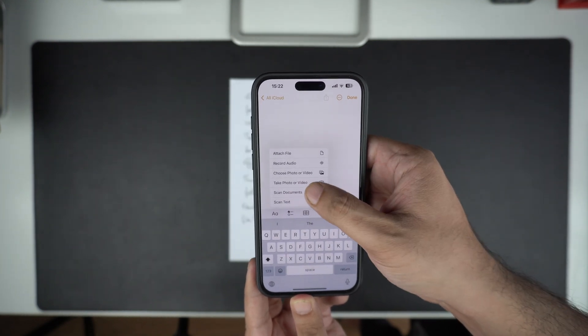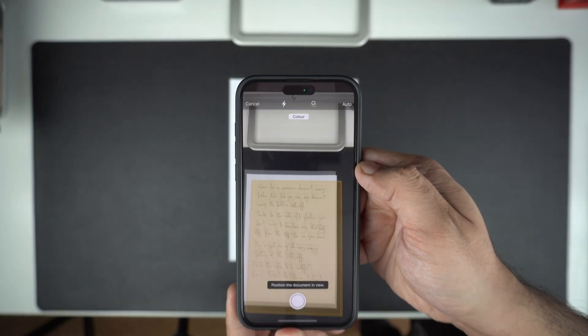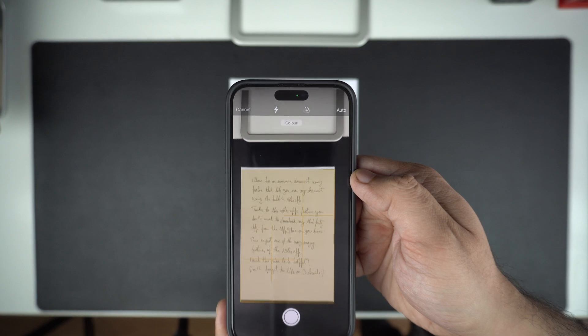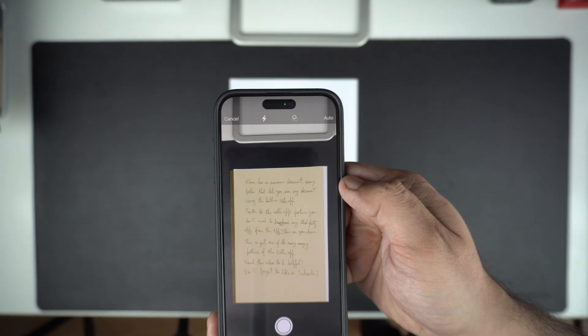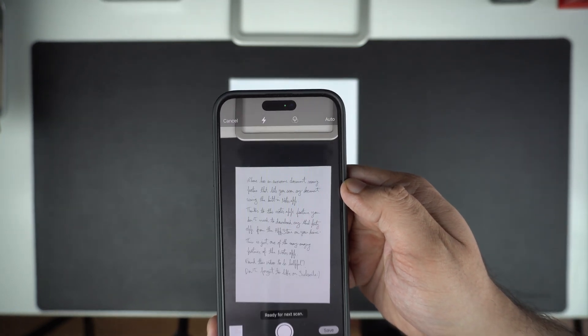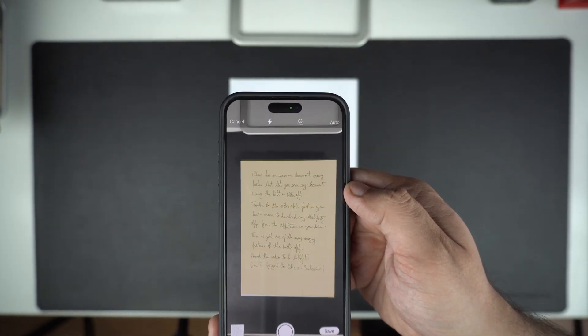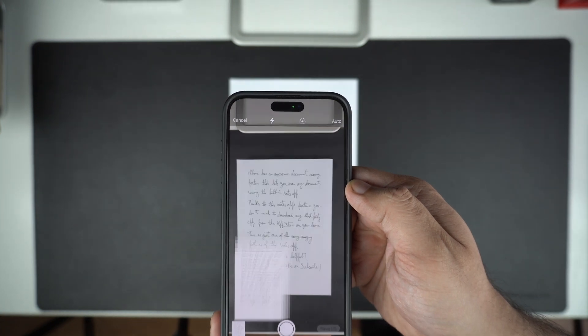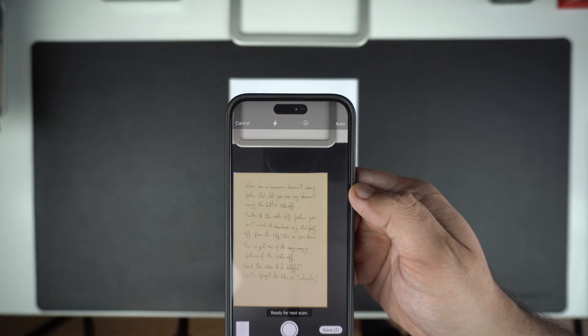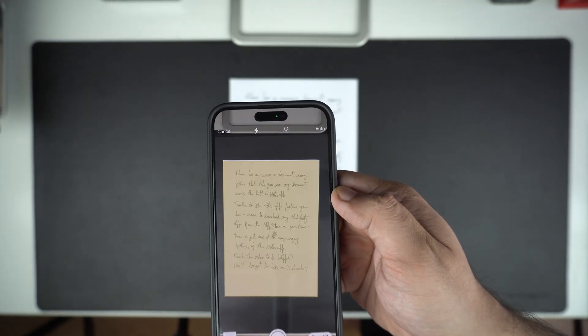Now make sure the whole document is visible to the camera viewfinder. Adjust your angle to make sure you don't miss any part of the document. At this point, iPhone will automatically take the scan.